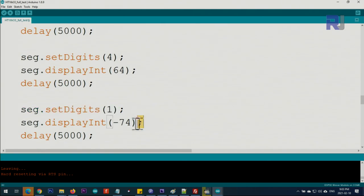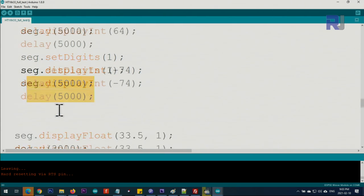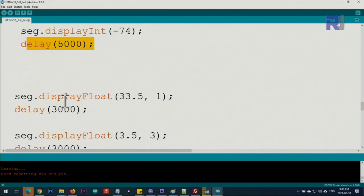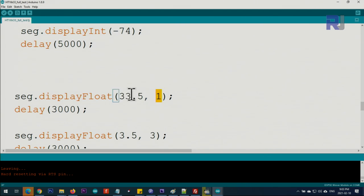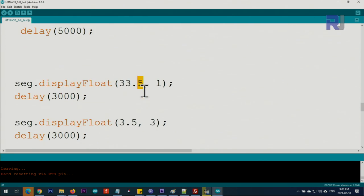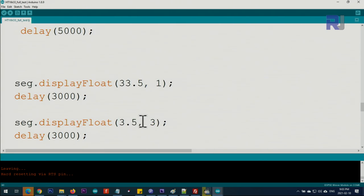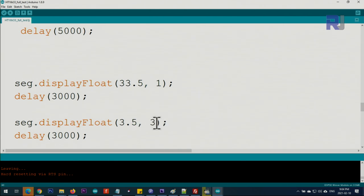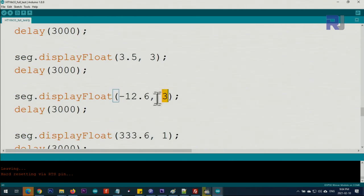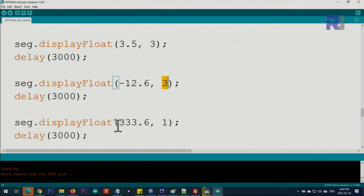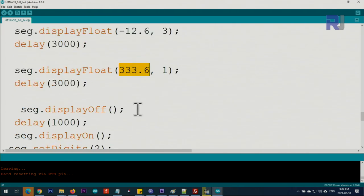We start with minus 74, give it five seconds. When displaying a float, set the decimal value—one means one decimal place. If you say three, you'll see two more digits after the decimal point, totaling three decimal places even if you don't have values. This handles negative values with three decimal places, and four digits with one decimal place.